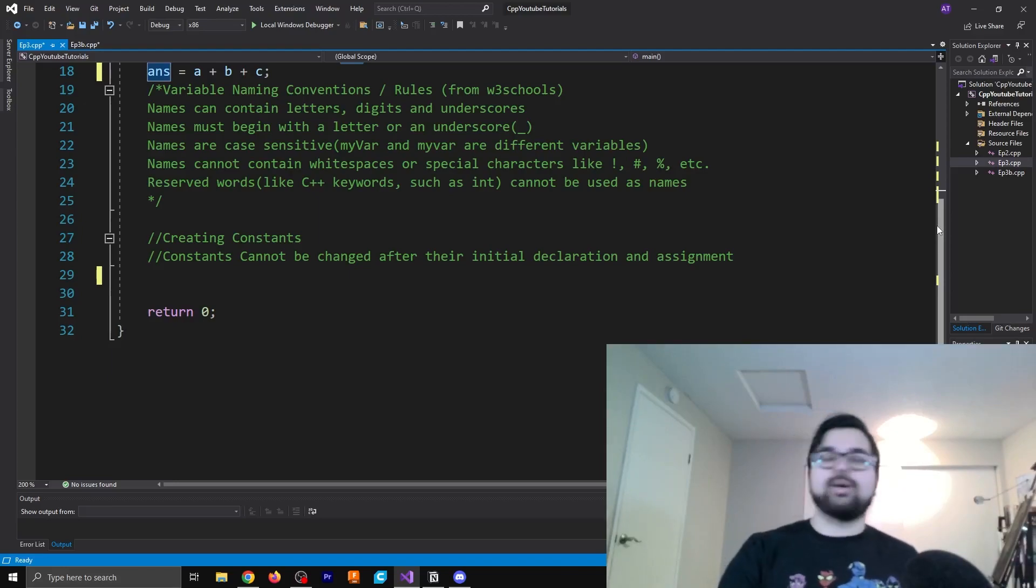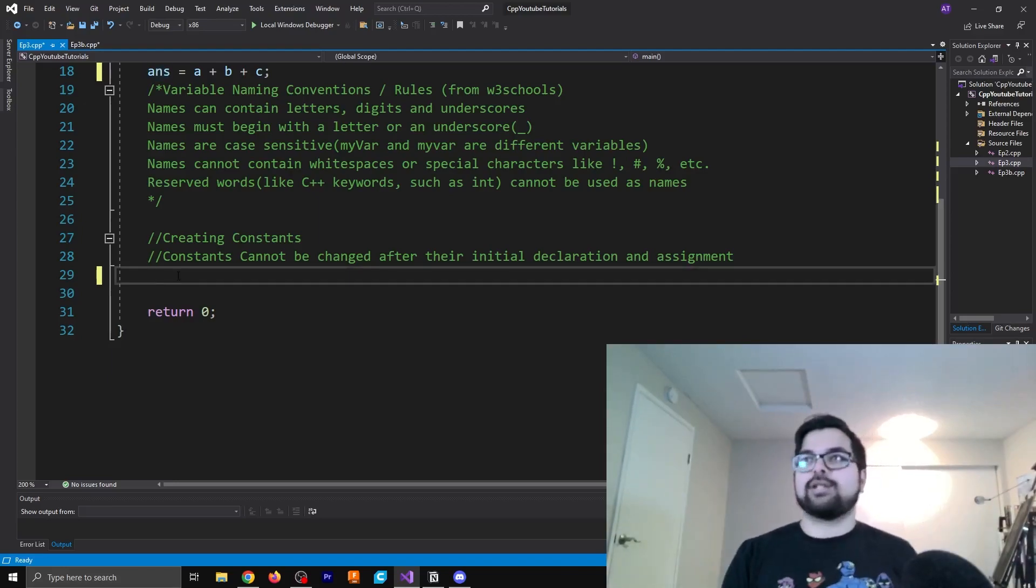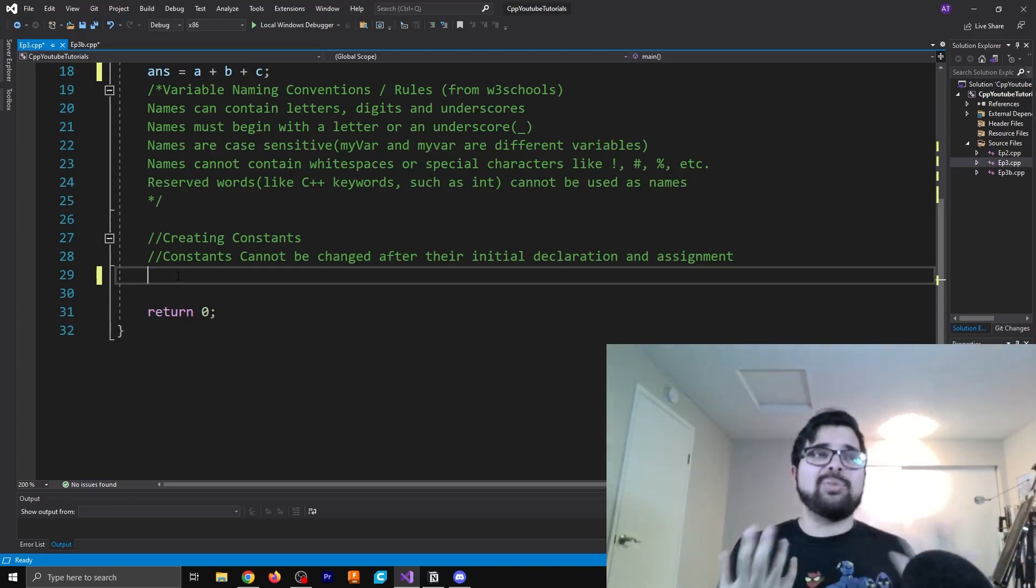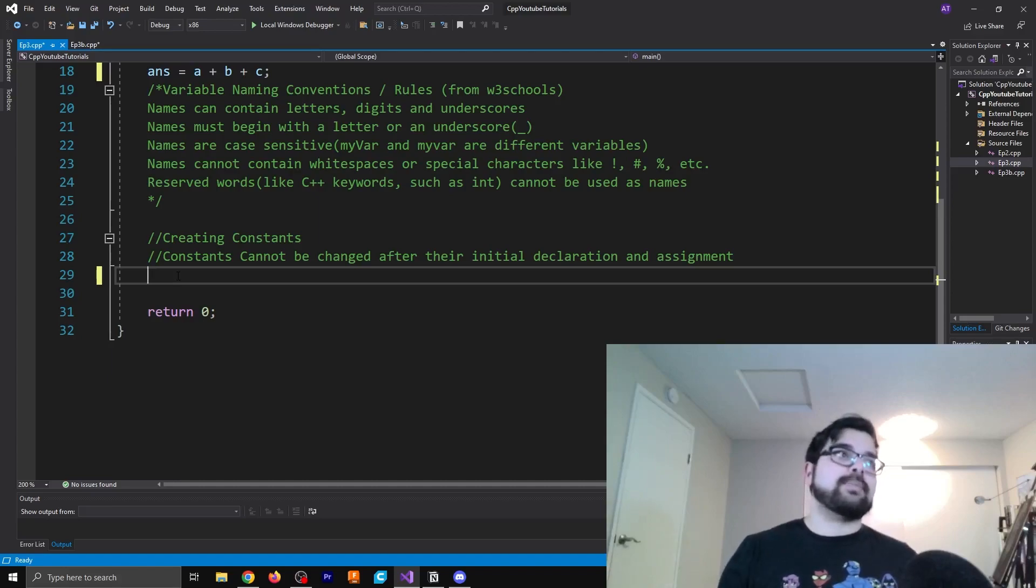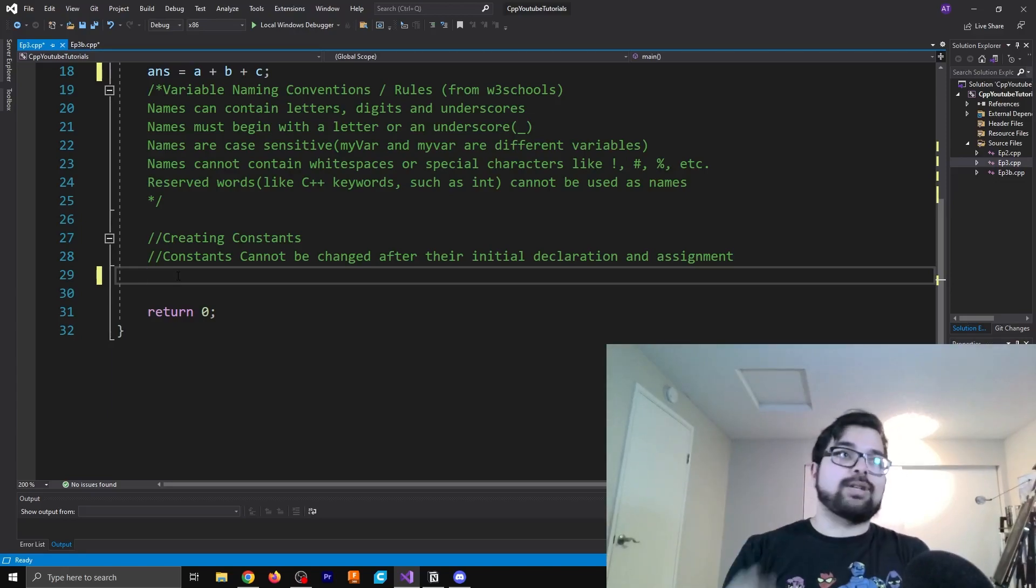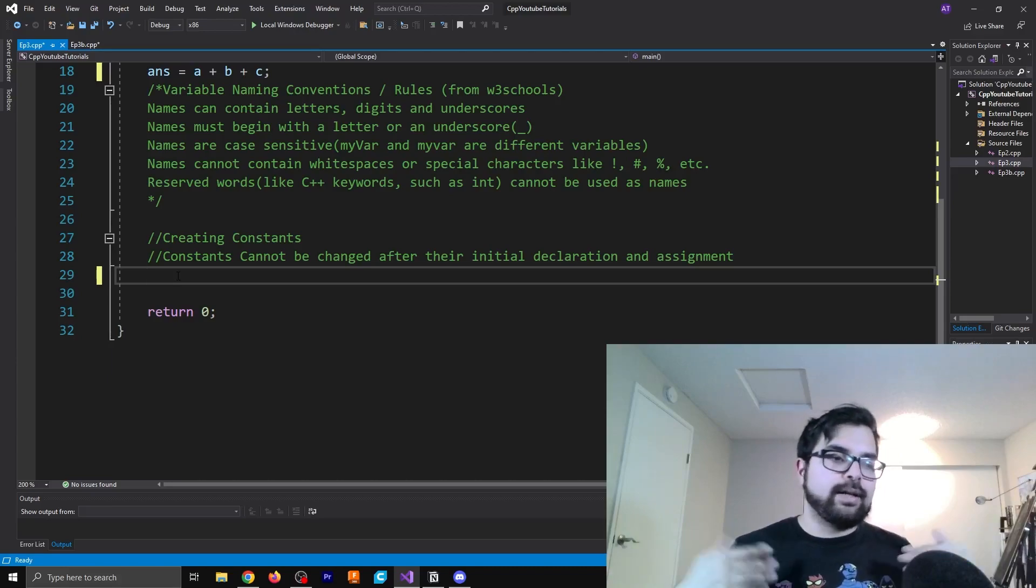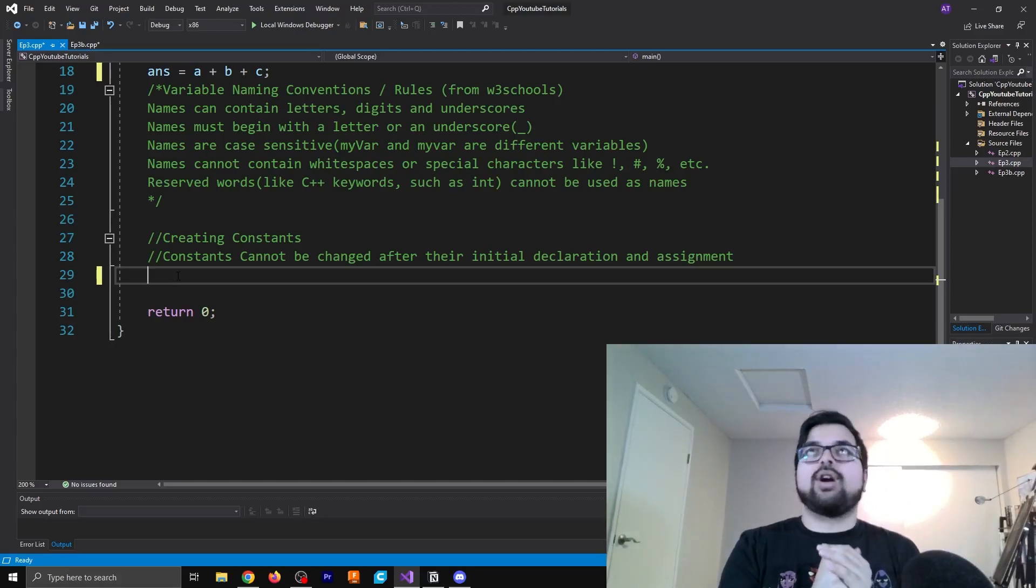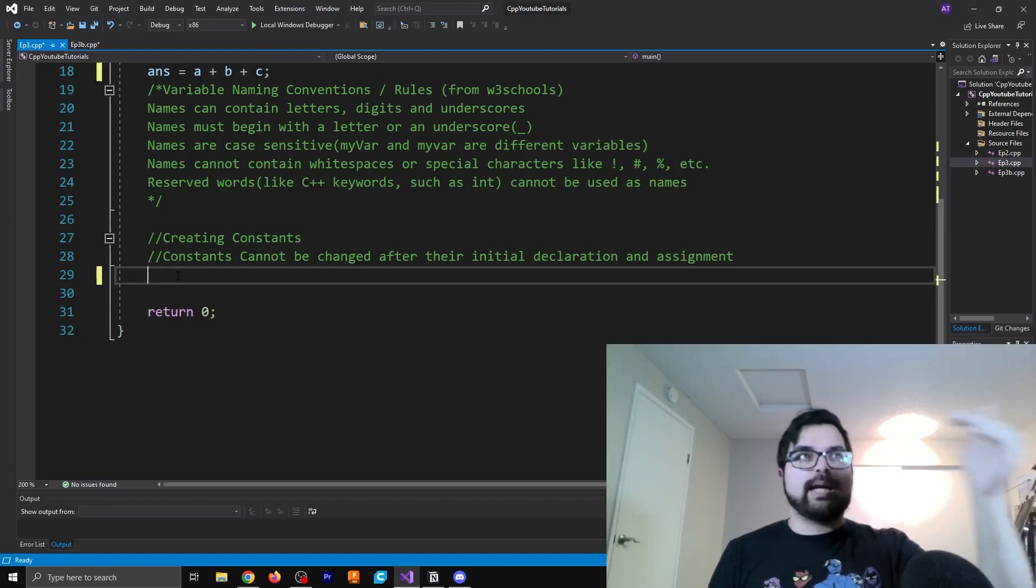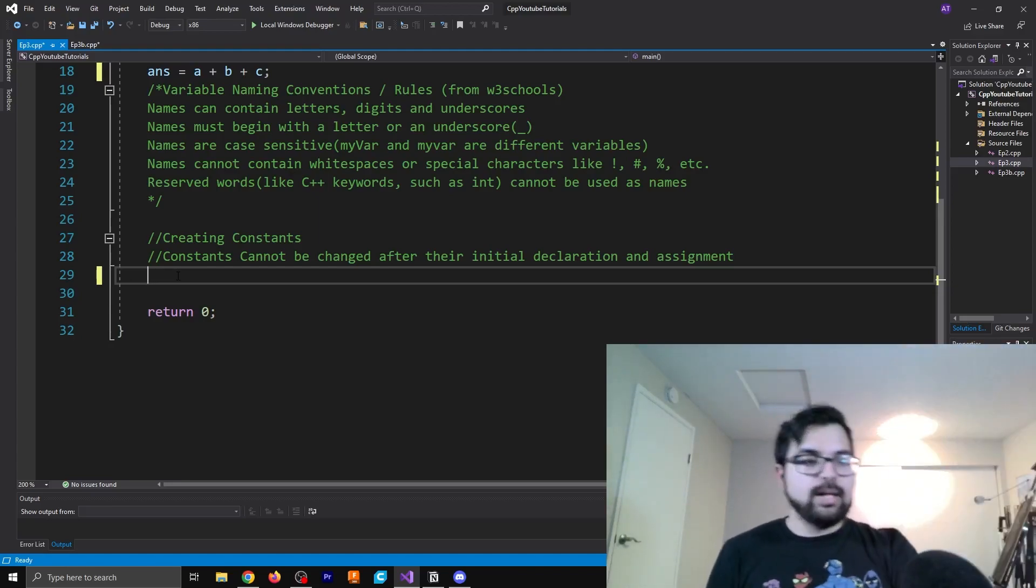The last thing to go over on this page is going to be the creation of constants. So I typically don't really use constants in a lot of the code that I've written, but it can be useful for something that you're doing. It really just depends. The expressed purpose of a constant is that it's not going to be changed later on.